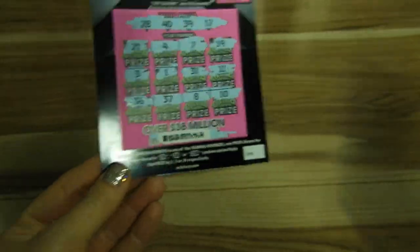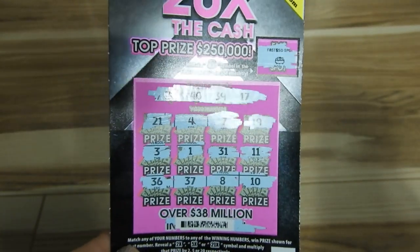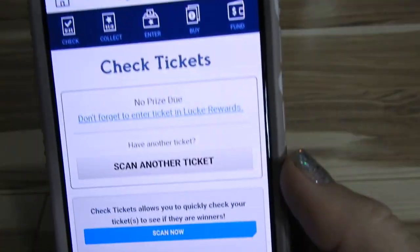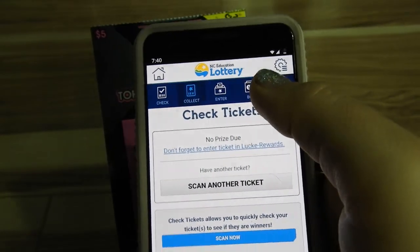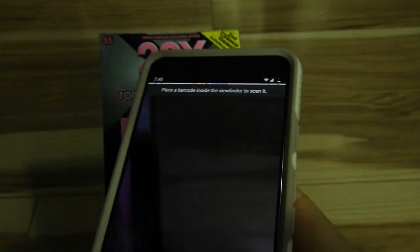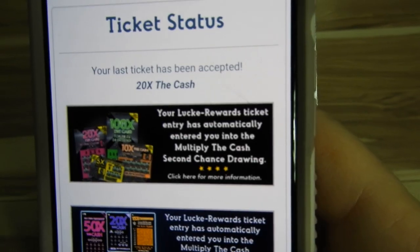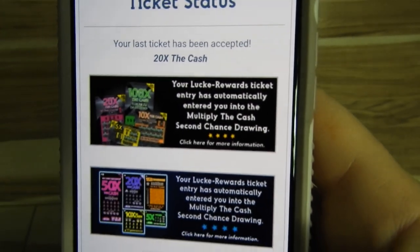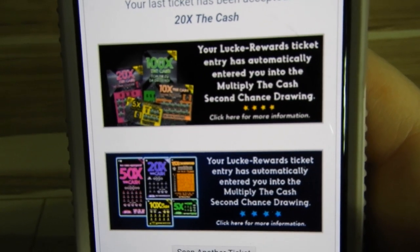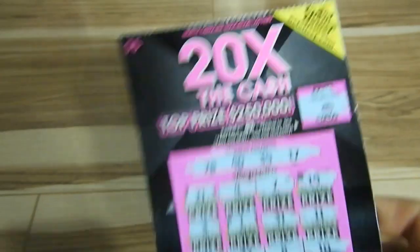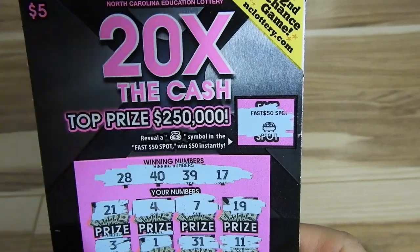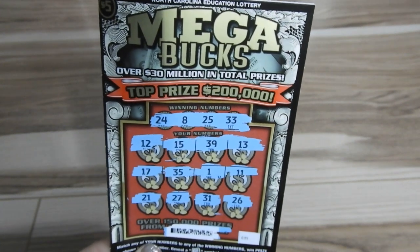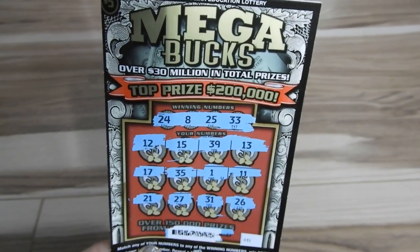Another thing you definitely want to do with your scratch-offs is collect the lucky rewards points. You can do that by clicking this link or up here where it says Collect, and then you would just go ahead and scan again. This is telling me that my last ticket was accepted for 20 Times the Cash, and the different second-chance games that this enters me into. Not all scratch-off tickets have second-chance drawings, but you will be able to tell if they do — they usually advertise it somewhere on the ticket. But even if your ticket doesn't have a second-chance drawing, you still earn points for it, and you can use those to enter different games.